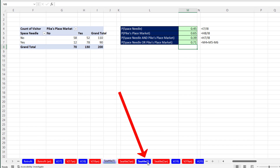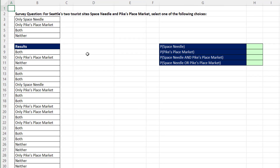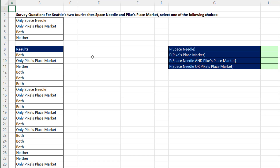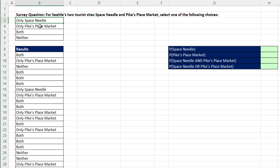Let's go to Seattle 2. In this data set, the person was given four options: only the Space Needle, only Pike's Place, both, or neither. So: neither would be no/no, both would be yes/yes, only Space Needle would be yes/no, and only Pike's Place would be no/yes. Let's build a pivot table.